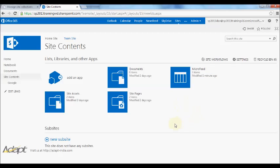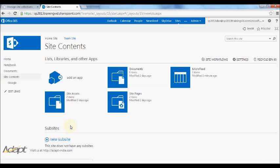You'll also see on the Site Contents page, you have the ability to create a new sub-site if you like, however, if you've just created your site, you probably don't have the need to create new sites, but I will get into how you can create sites and site structure in another video.